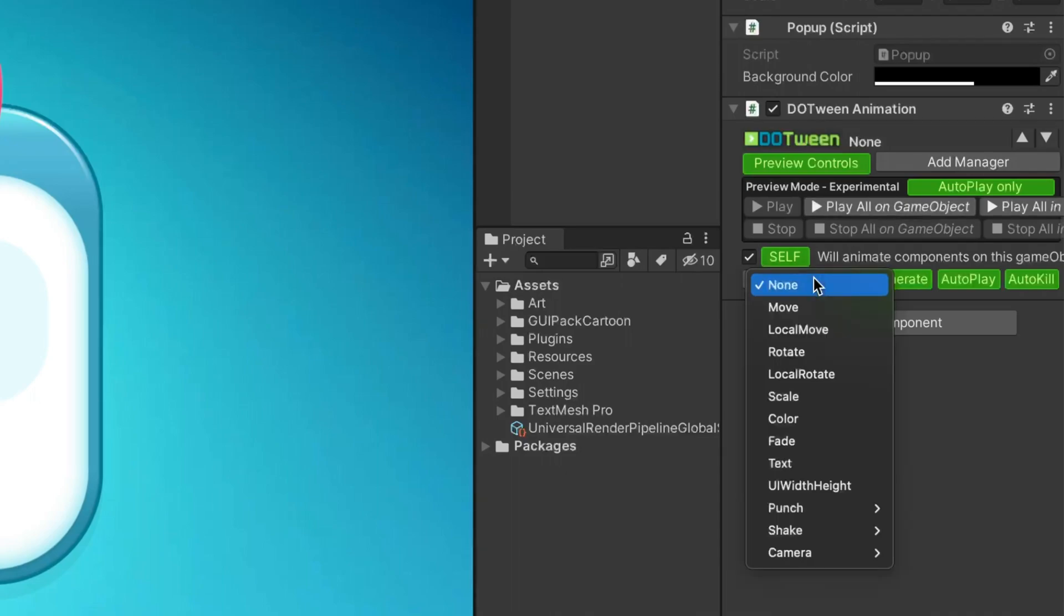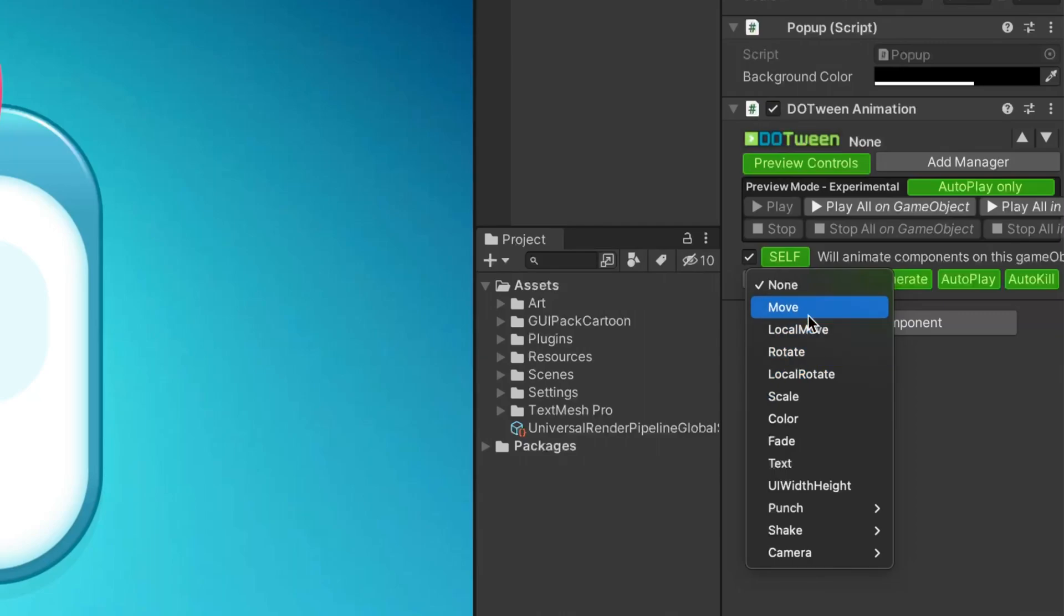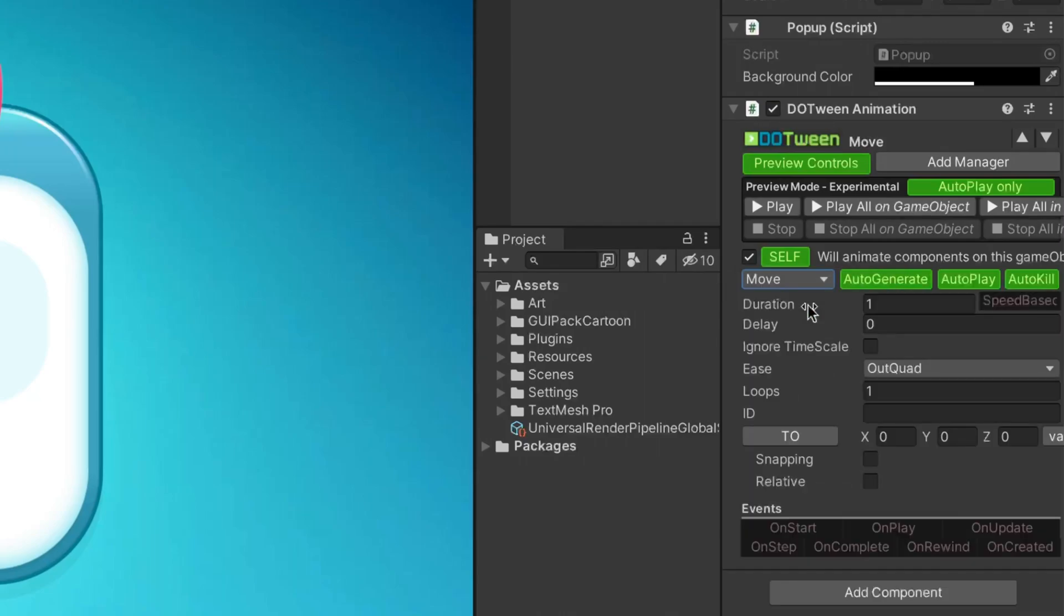Begin by choosing the animation type. DoTween provides a wide range of tweens, such as scale, rotate, fade and more. In our case, we need to select the move type. Additional parameters will then appear.